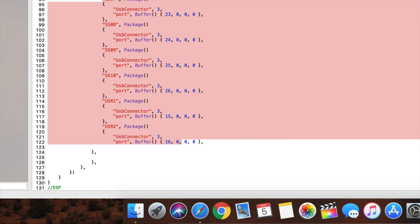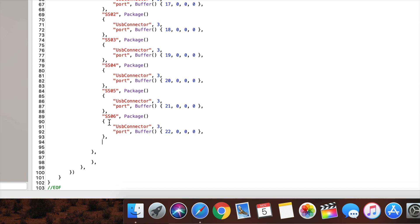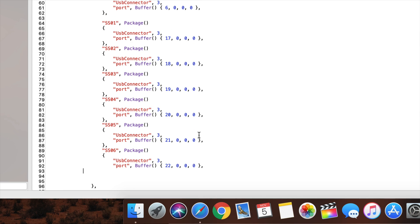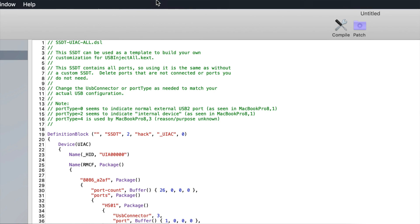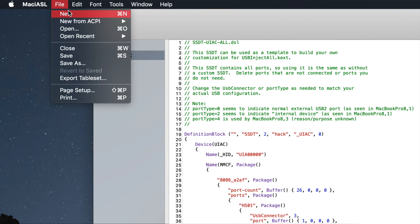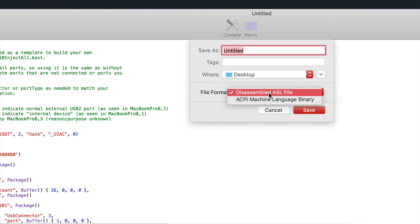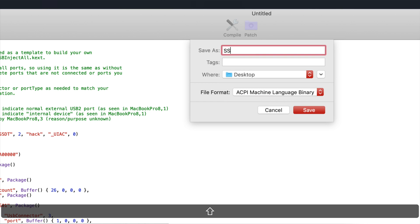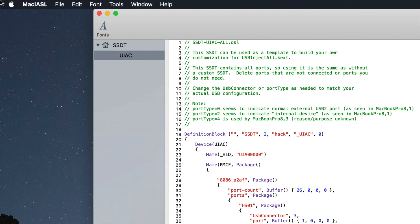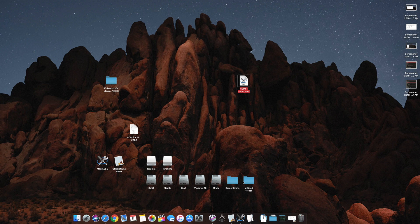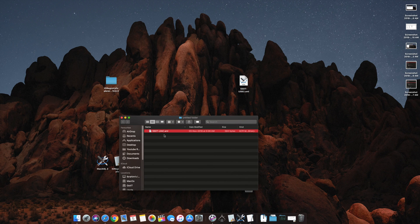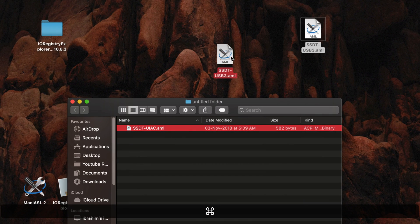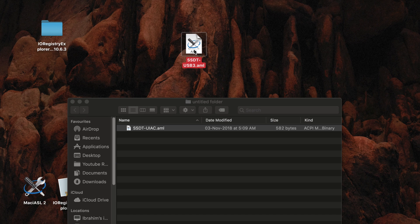Remember, don't kill the extra bracket — only remove the right ones. We still have our six brackets: one, two, three, four, five, six. This is our SSDT. Go to 'Save As,' choose ACPI Machine Language Binary. You can name it basically anything, like 'ssdt-usb3.aml.' There is a specific recommended name: 'ssdt-uiac.aml' — you can rename it to that. It might be a little more technical but we should do that.